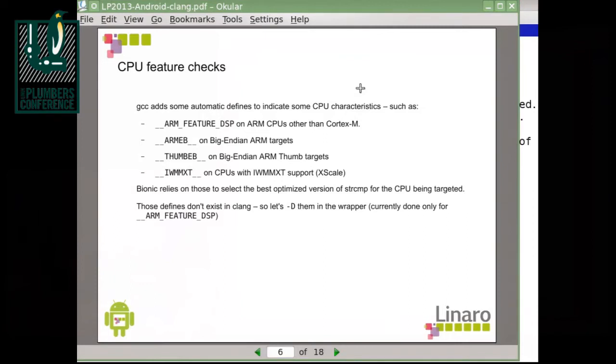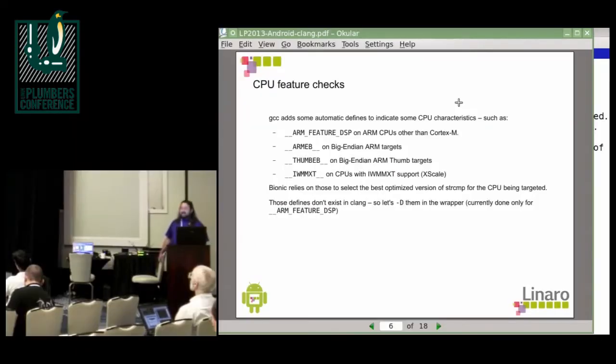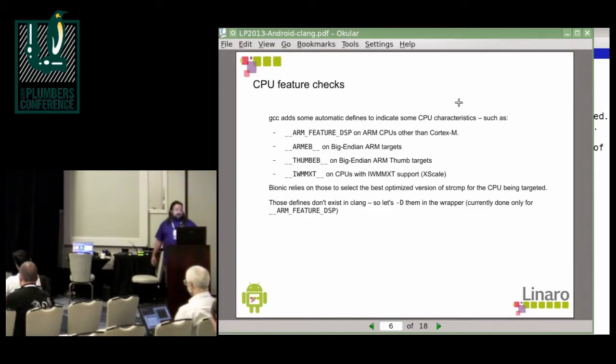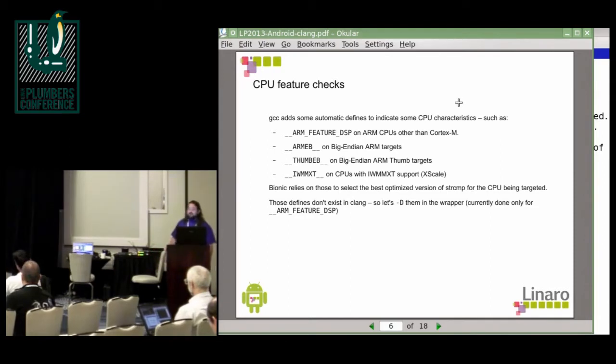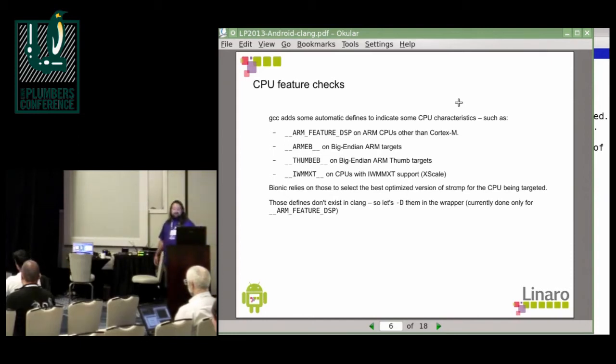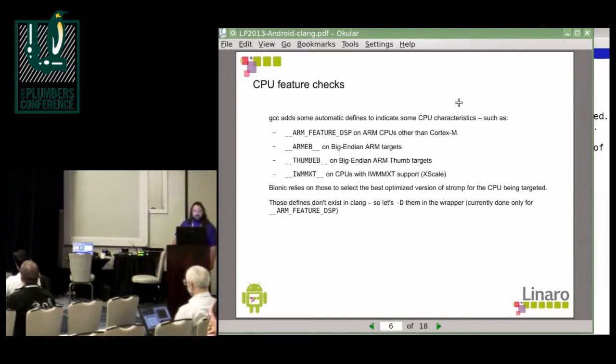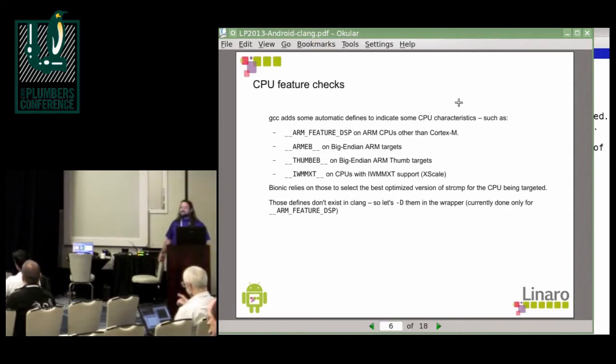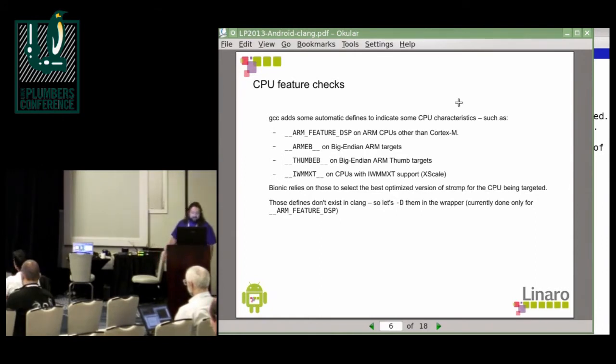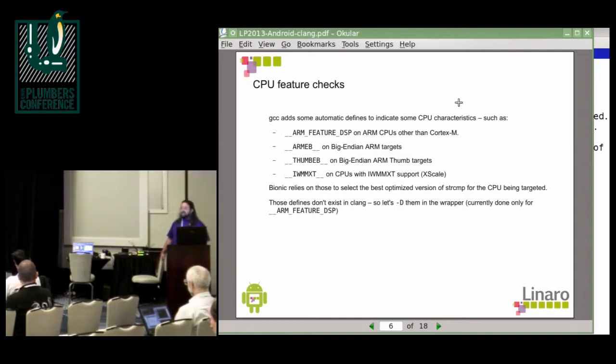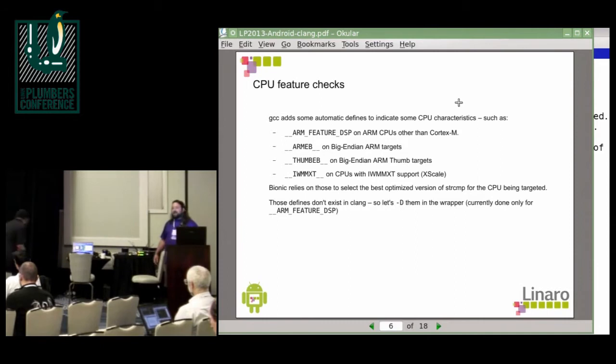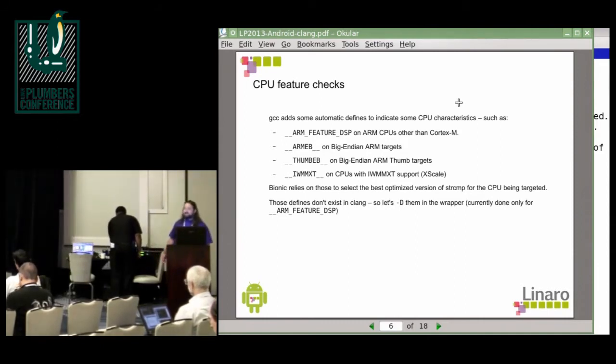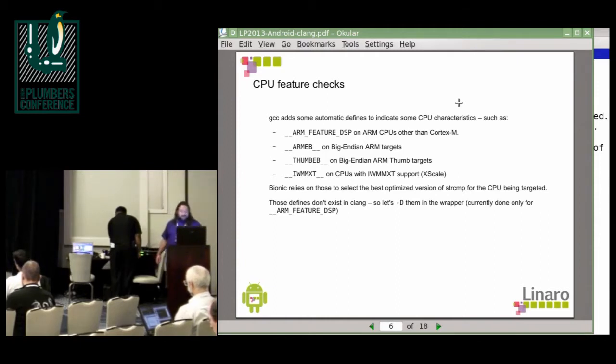Another related thing is that GCC has a couple of defines that can be used to check the availability of some extensions in the CPU. Like when you're using GCC and you're targeting Cortex-A9 or A15, you automatically have a define underscore underscore arm underscore feature underscore DSP that you can check for. There's a couple of other things for big endian targets and for IWMMXT, which is obviously not very relevant anymore but still used in some code. So I didn't want to touch the Clang code too much, so I just added those features in the wrapper as well. So right now the wrapper scans command line arguments and sees if the target is Cortex A whatever and not Cortex M, and then defines arm feature DSP on the command line.